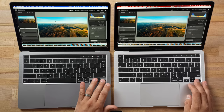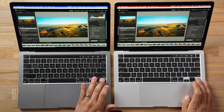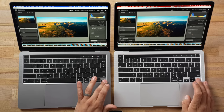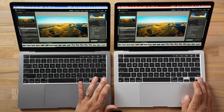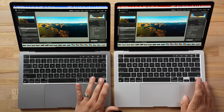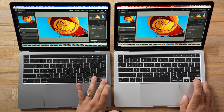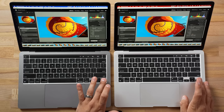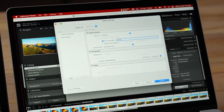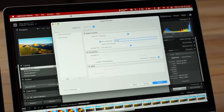For photo editing, I have Lightroom Classic open with 50 RAW images. Shifting between them with just Lightroom open, I'm not seeing any differences at all — both are very smooth. But let's see what happens when we export these 50 images.